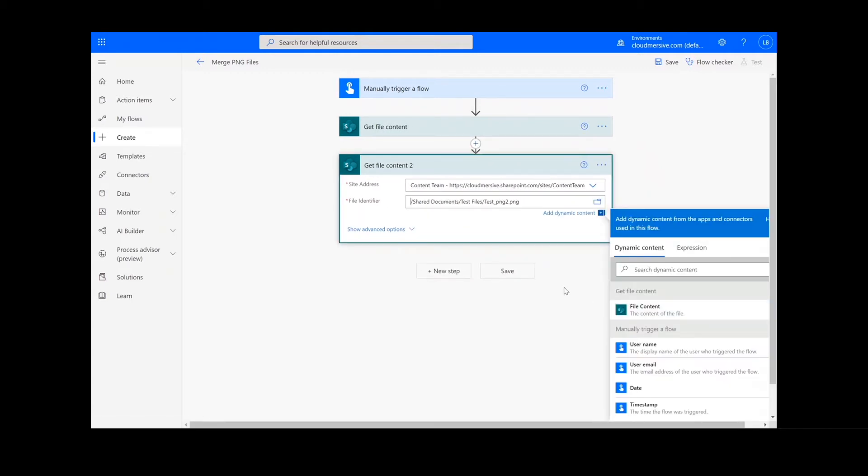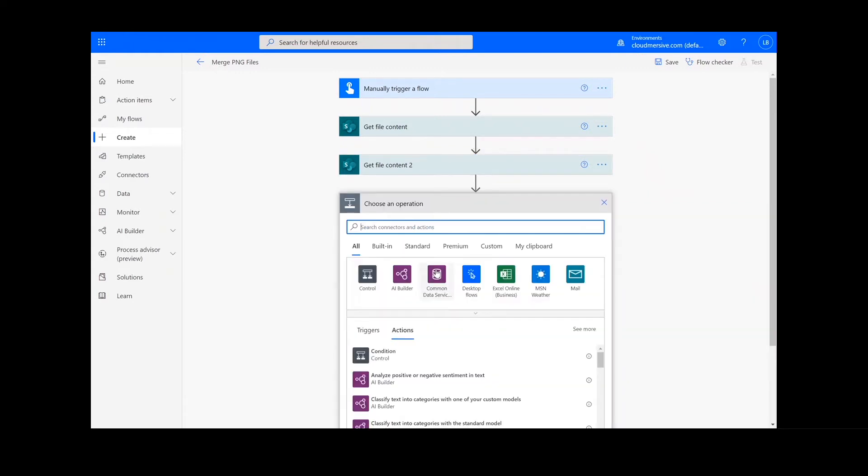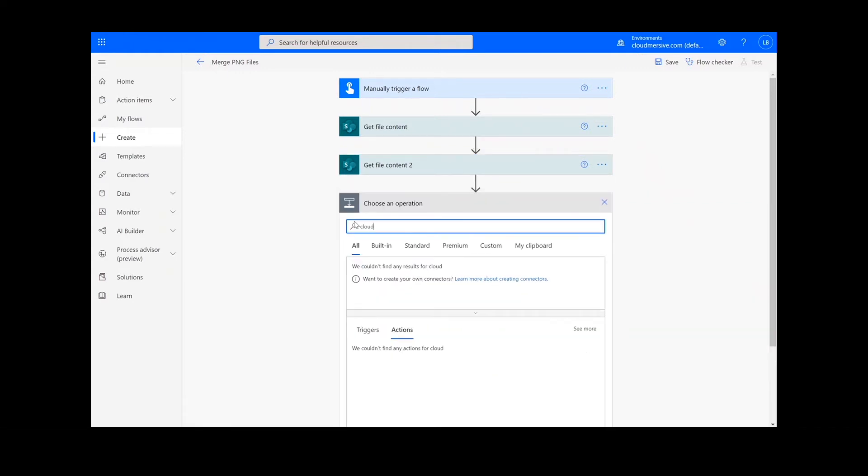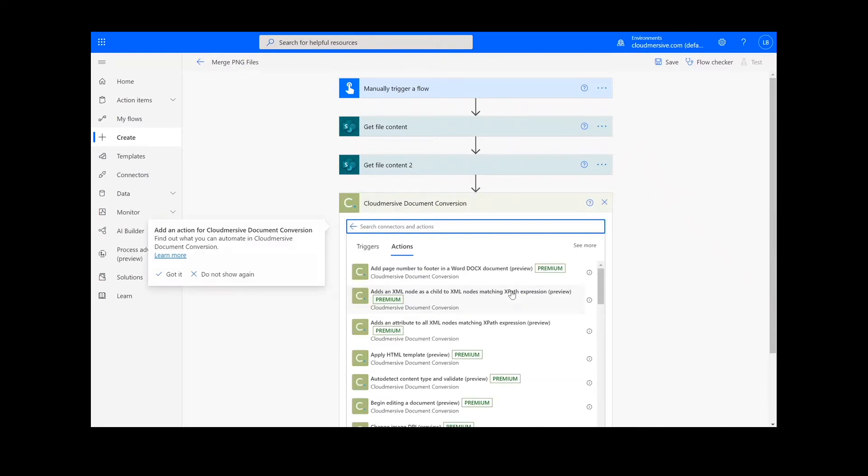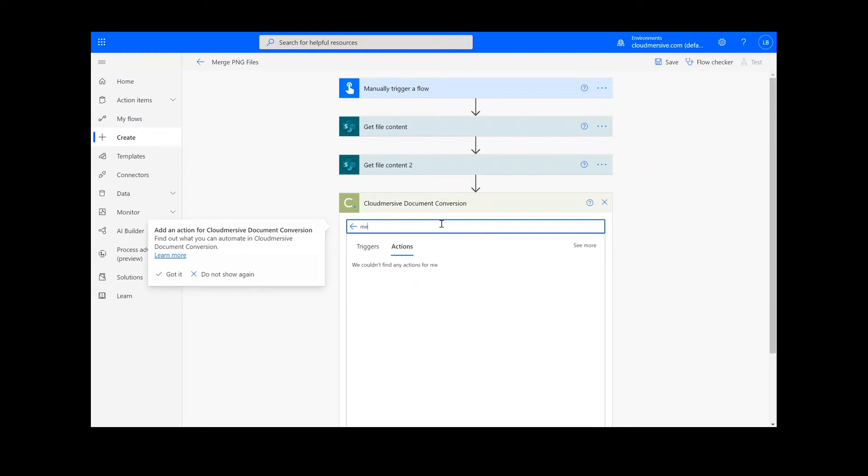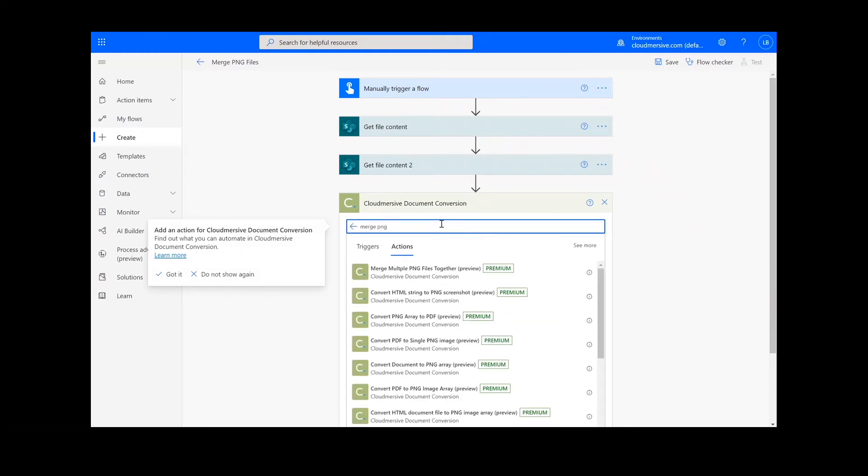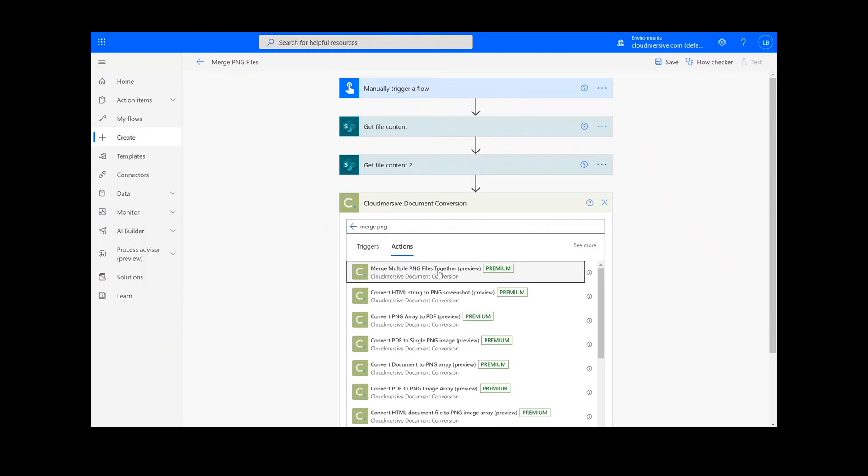After we have created the file content actions, we will add a new action step by looking up the Cloudmersive Document Conversion Connector, which is the green icon here. Then, I'm going to search for and select Merge Multiple PNG Files Together.